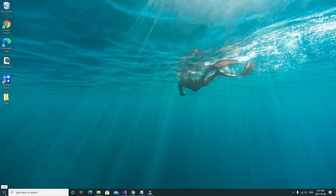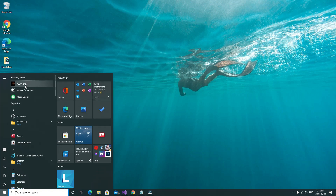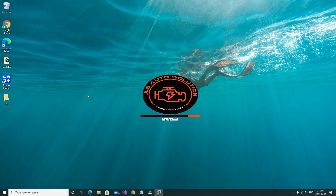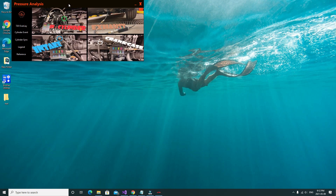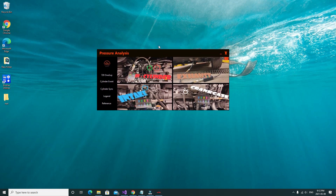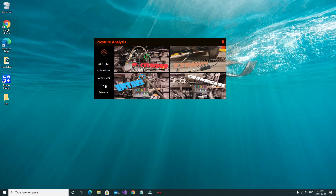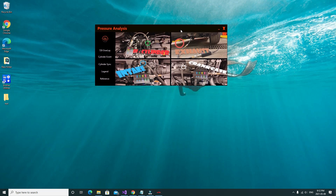I'm going to click on the Start button — I already have the program installed on this PC. It's called the 720 Overlay Program because that was the original name of the project. After everything loads up, this is what you get: a screen with buttons on the side that lead you to different things. I designed this program to help with waveform analysis of in-cylinder, exhaust, intake, and crankcase pressure, because there was a lack of available programs for scopes without spending a fortune.